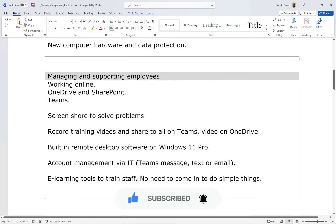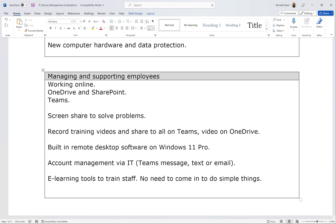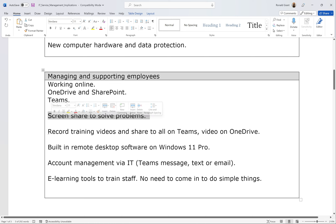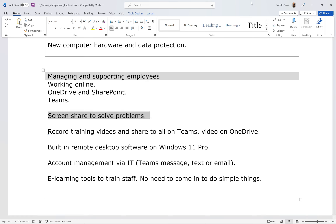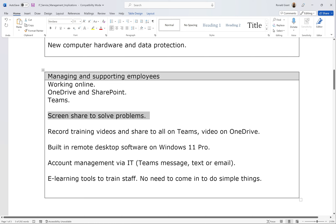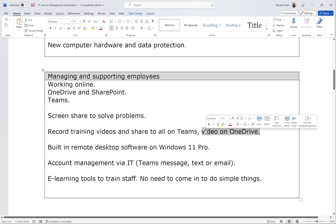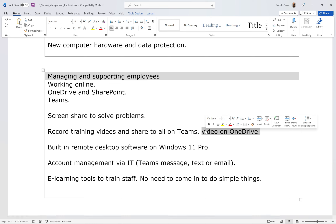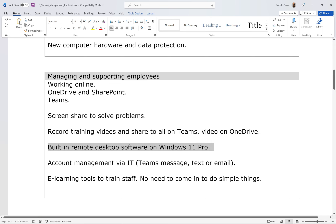Next we have managing and supporting employees. Feel free to pause the video or slow it down to 0.75 speed if that helps. How does the system help employees do what they need to do? I've said we've implemented working online using OneDrive, SharePoint, and Microsoft Teams — including screen sharing to solve problems. I can screen share on my mobile phone or laptop using Microsoft Teams to help someone solve an issue. I can also record training videos and share them on Teams, uploaded to OneDrive in a training area accessible only to relevant staff. We also have built-in remote desktop software on Windows 11 Pro.